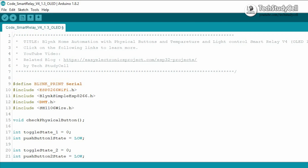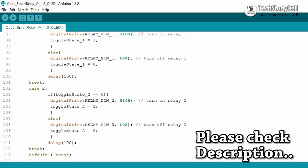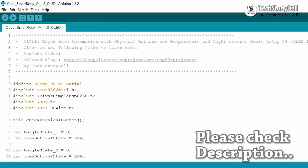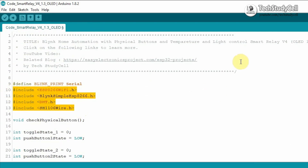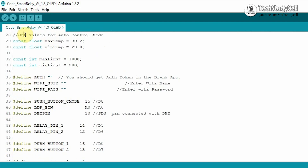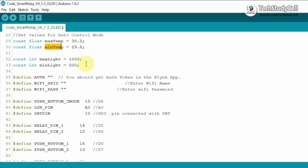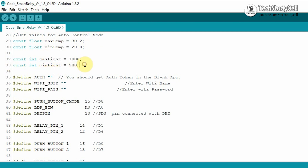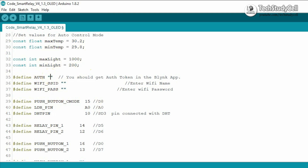This is the code I have used in this project. You can download the code from my website — I have shared the link in the description. In the code, first you need to install the required library. Then you can set the maximum and minimum temperature to control the relay in auto mode. When the temperature is greater than the maximum temperature, relay 1 will turn on; when it is less than the minimum temperature, relay 1 will turn off. In a similar manner, relay 2 turns on and off based on ambient light. You need to enter the authentication token sent by the Blynk app.